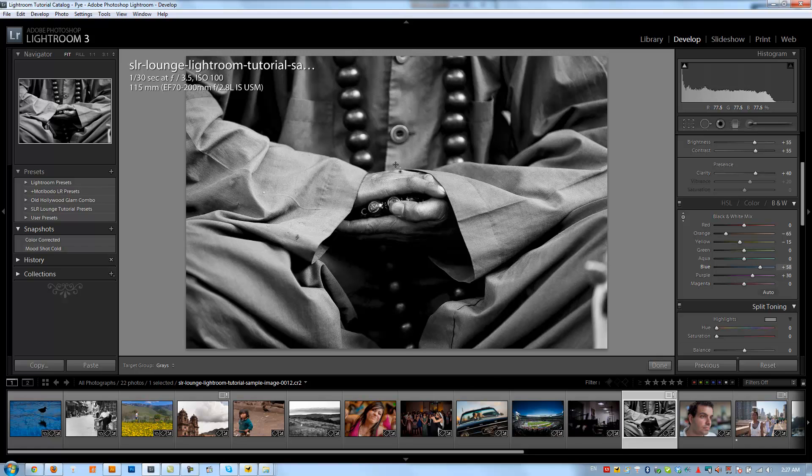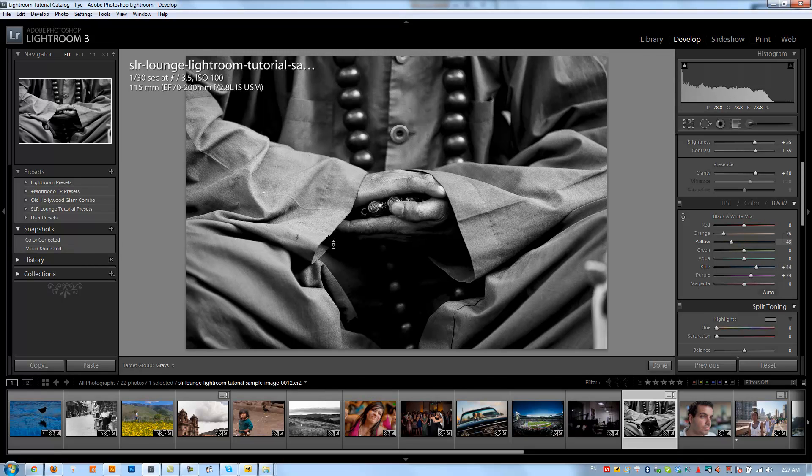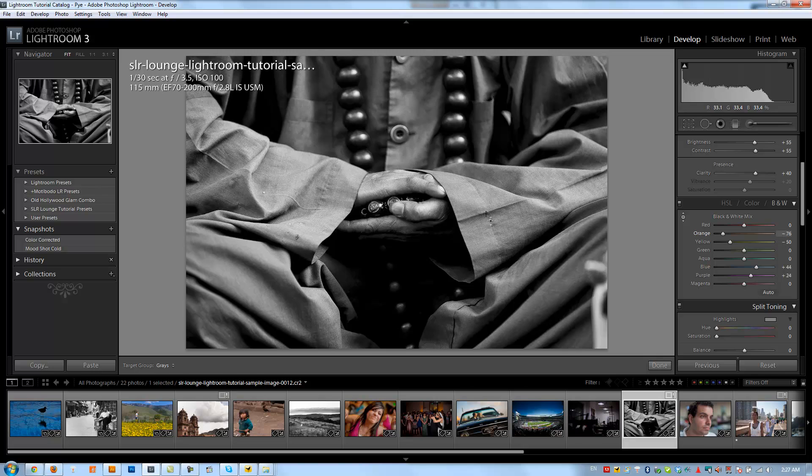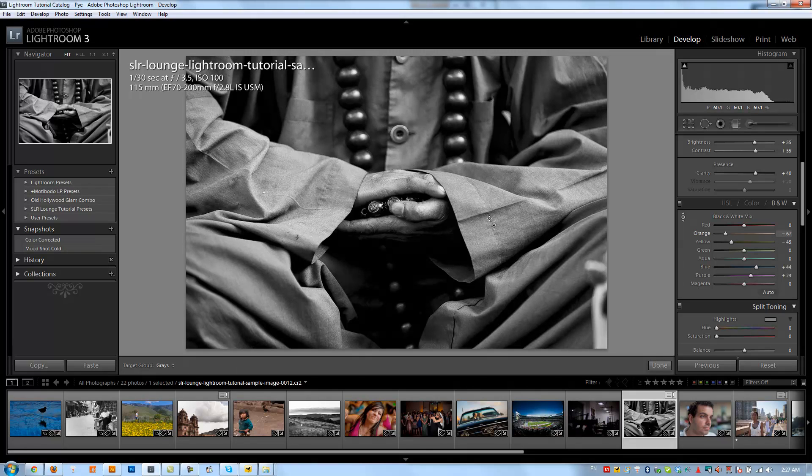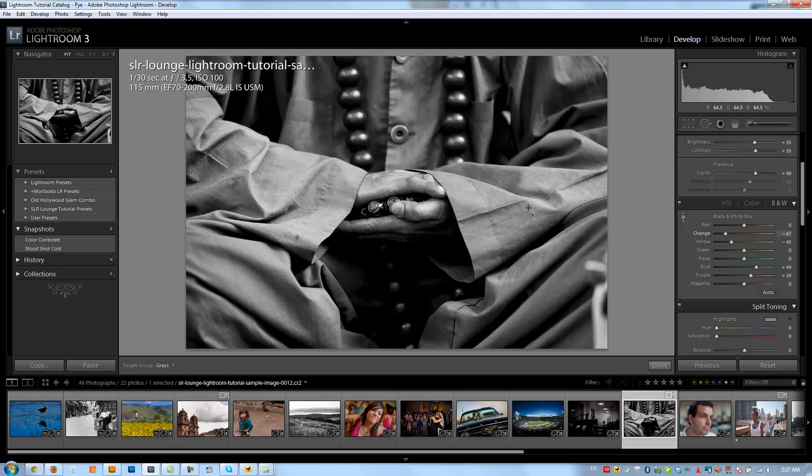Let's see if we want to leave the hands just a little bit on the bright side. I think that's good about there. We can darken up the jacket just a little more of this little robe that he's wearing. And that's great right there. I like that black and white mix a lot.